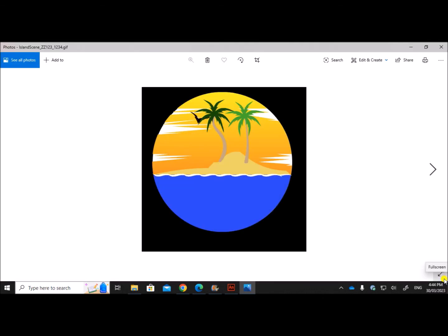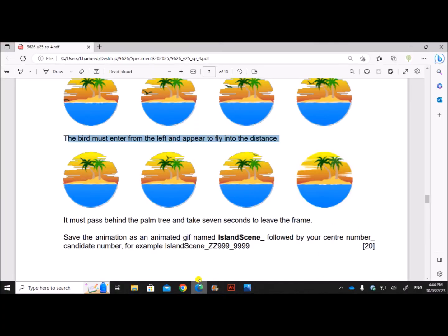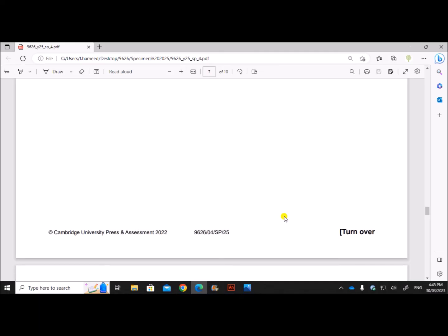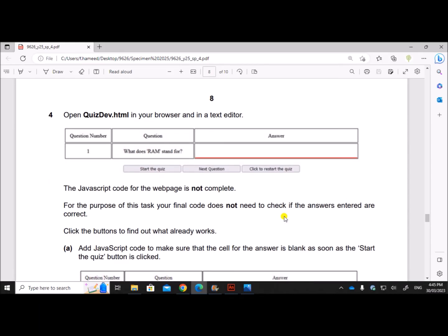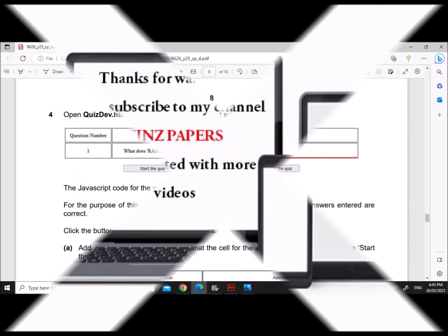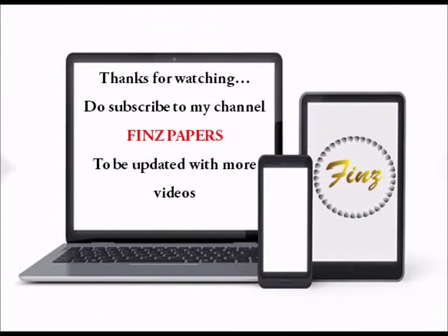This is the final animation. This is the end of the animation task. Next one is the web page which will be uploaded soon. If you can, perform this.